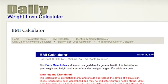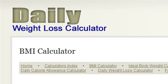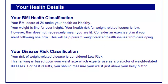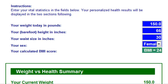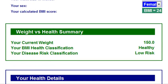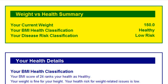Hello, this is Jay Michael Fowl from dailyweightlosscalculator.com. In this video I want to introduce you to my body mass index calculator. This calculator returns a health classification and a disease risk classification based on your weight. Simply enter your weight, height, and other vital statistics in the upper section here, and it returns a health and disease risk summary in the lower section here.